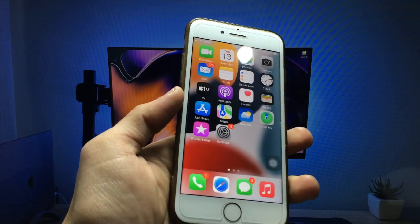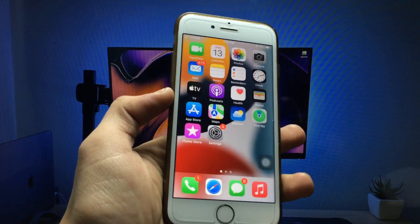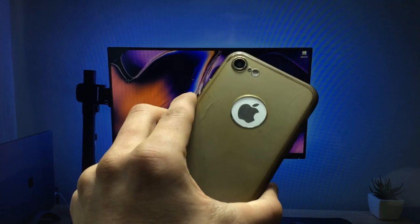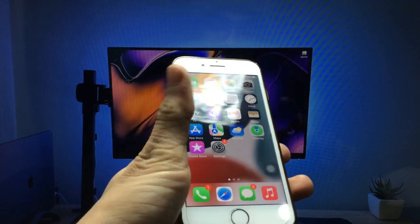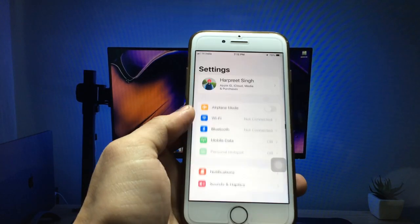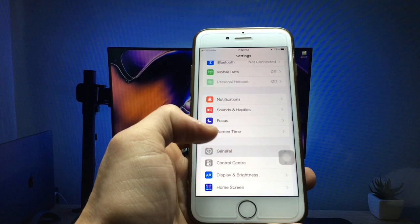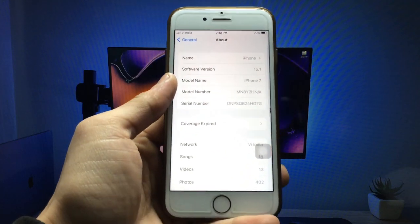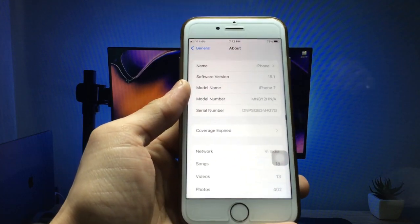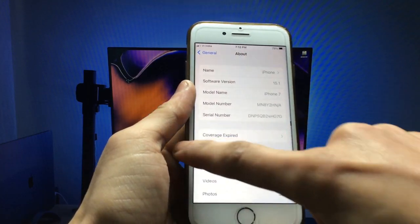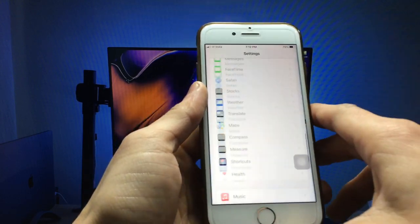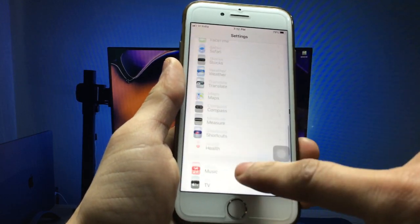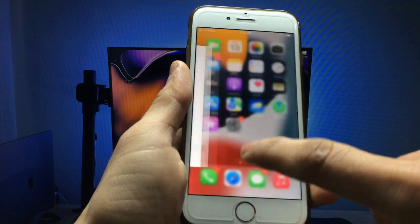Let's start without further delays. This is my iPhone 7, currently running on iOS 15.1 — you can check the software version here. The model name is iPhone 7.